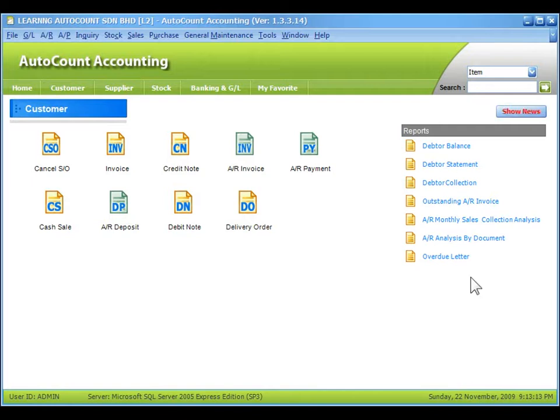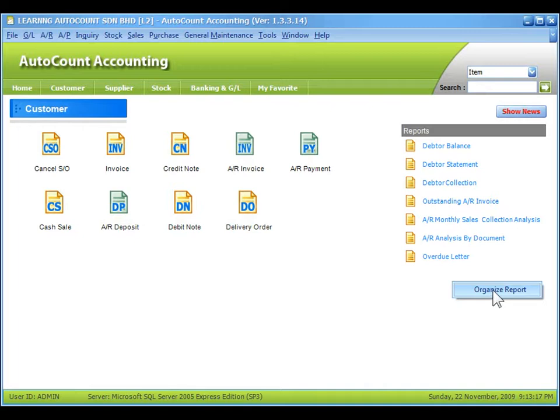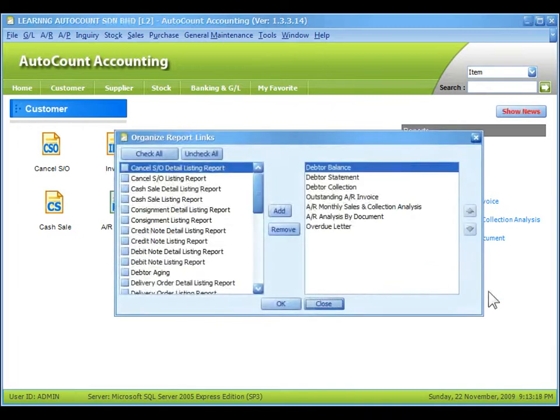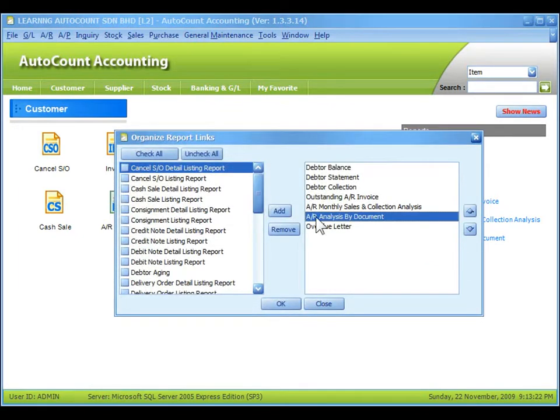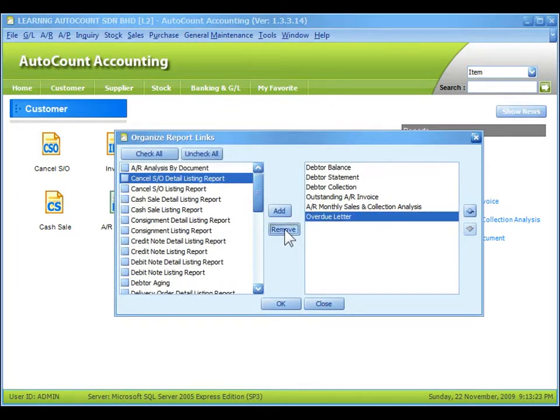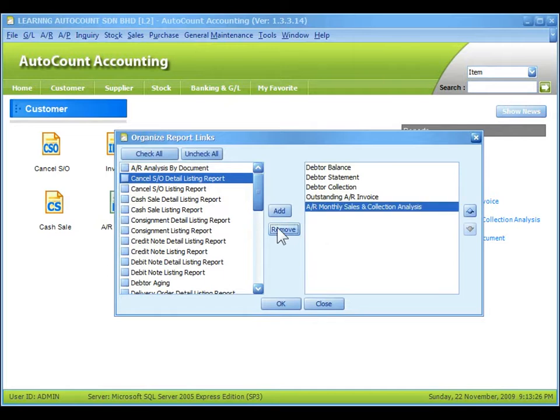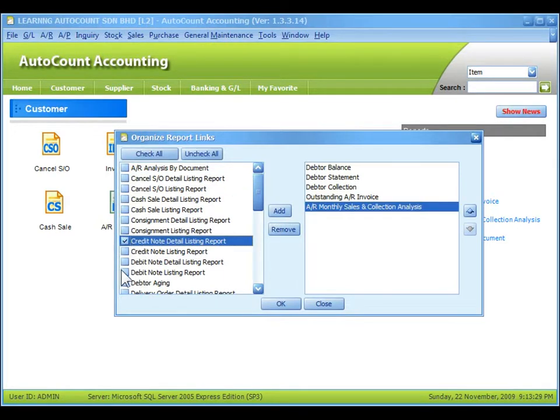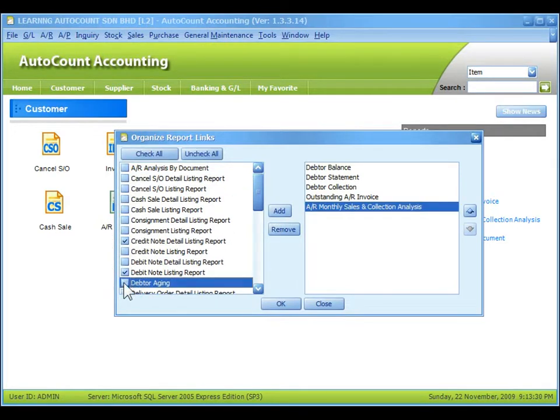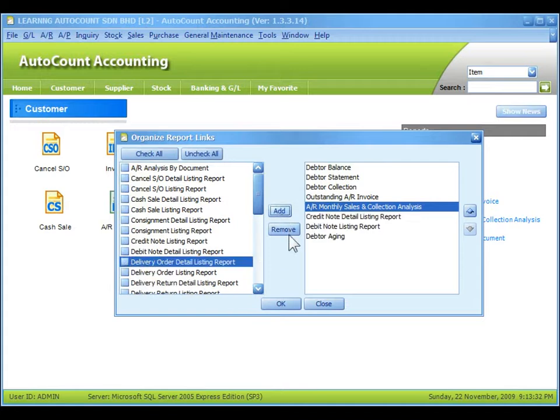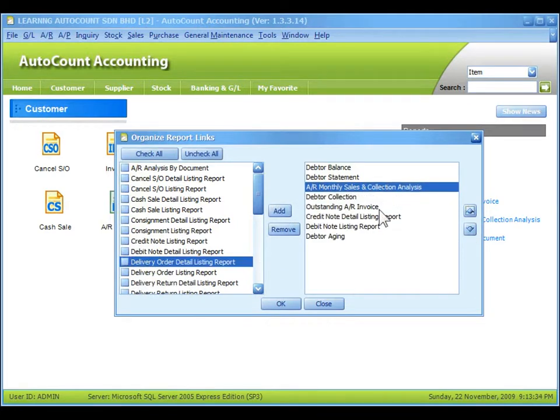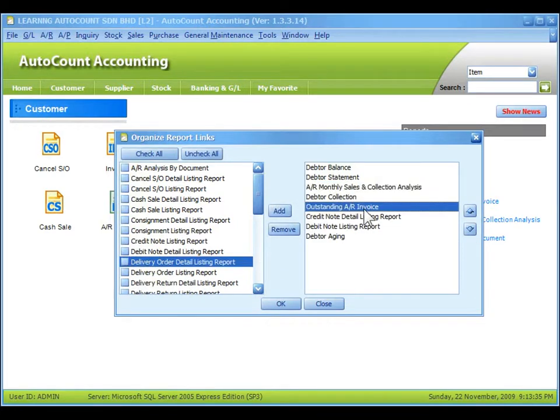Similarly for report shortcut icons, you can right-click and select organize reports. You can remove any reports from the list and add in any reports that you wish to add in, and arrange the appearance of the reports. Then click on OK.